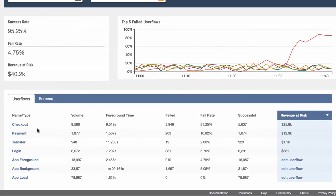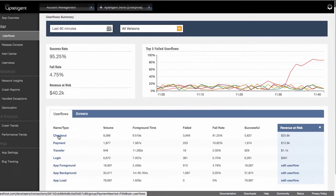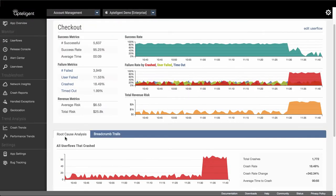The checkout user flow is putting the most revenue at risk, so let's investigate it. Drilling into the checkout user flow, we can see that there's been a big drop in the success rate.